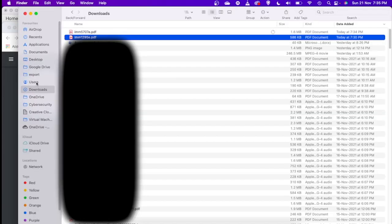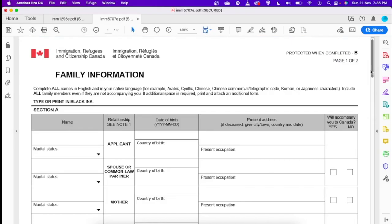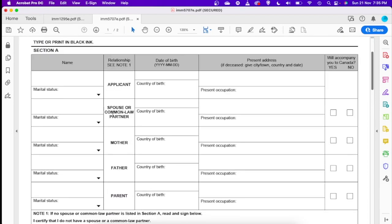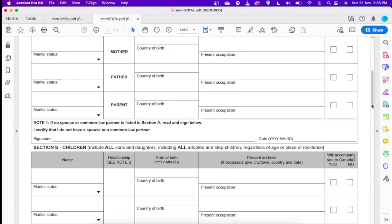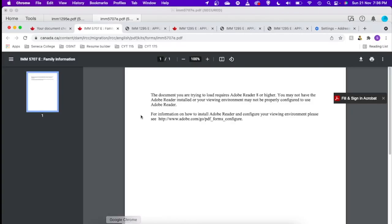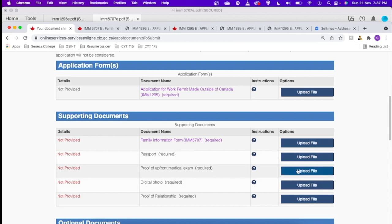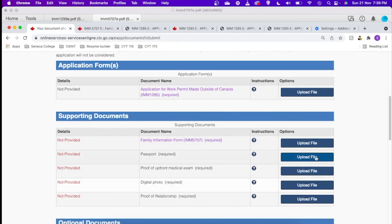So IMM 5707, you have to give your family information here. Your name, your spouse's name, and your parents' details, all this information you need to fill here. If you have any children you have to give their details as well. And after that you can just go ahead and upload this. So other than that, upload your passport copy, proof of upfront medical. This is the same as e-medical copy. Your digital photo. You can see the requirements of the photo. They will be mentioning the requirements, what kind of dimension the photo should be having.